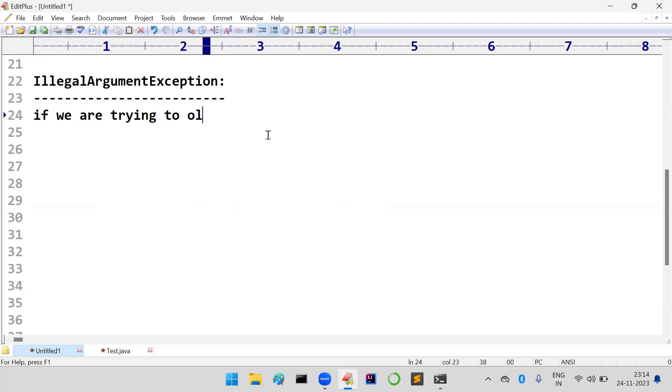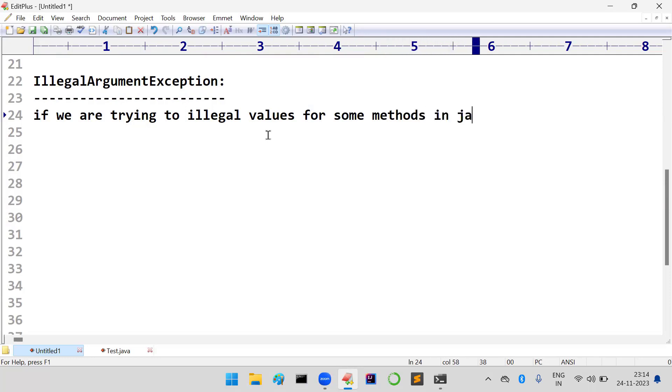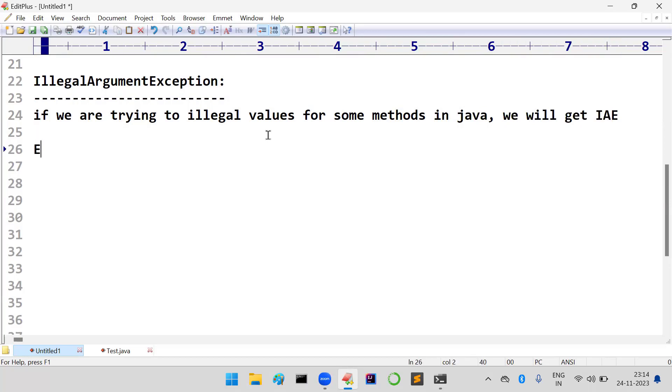If we are trying to provide illegal values for certain methods in Java, we will get this IllegalArgumentException. Best example for you to understand - I am taking a simple Java program.